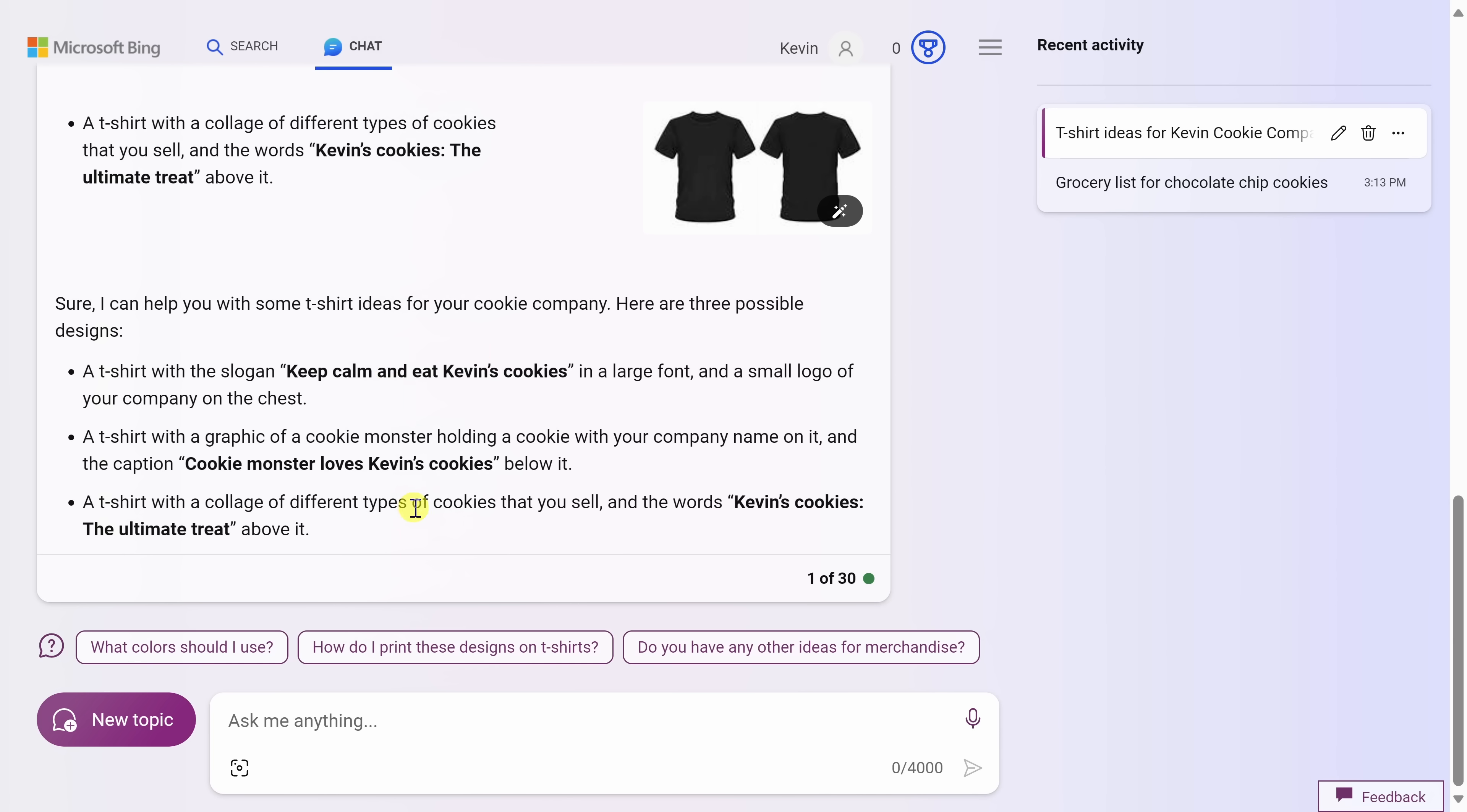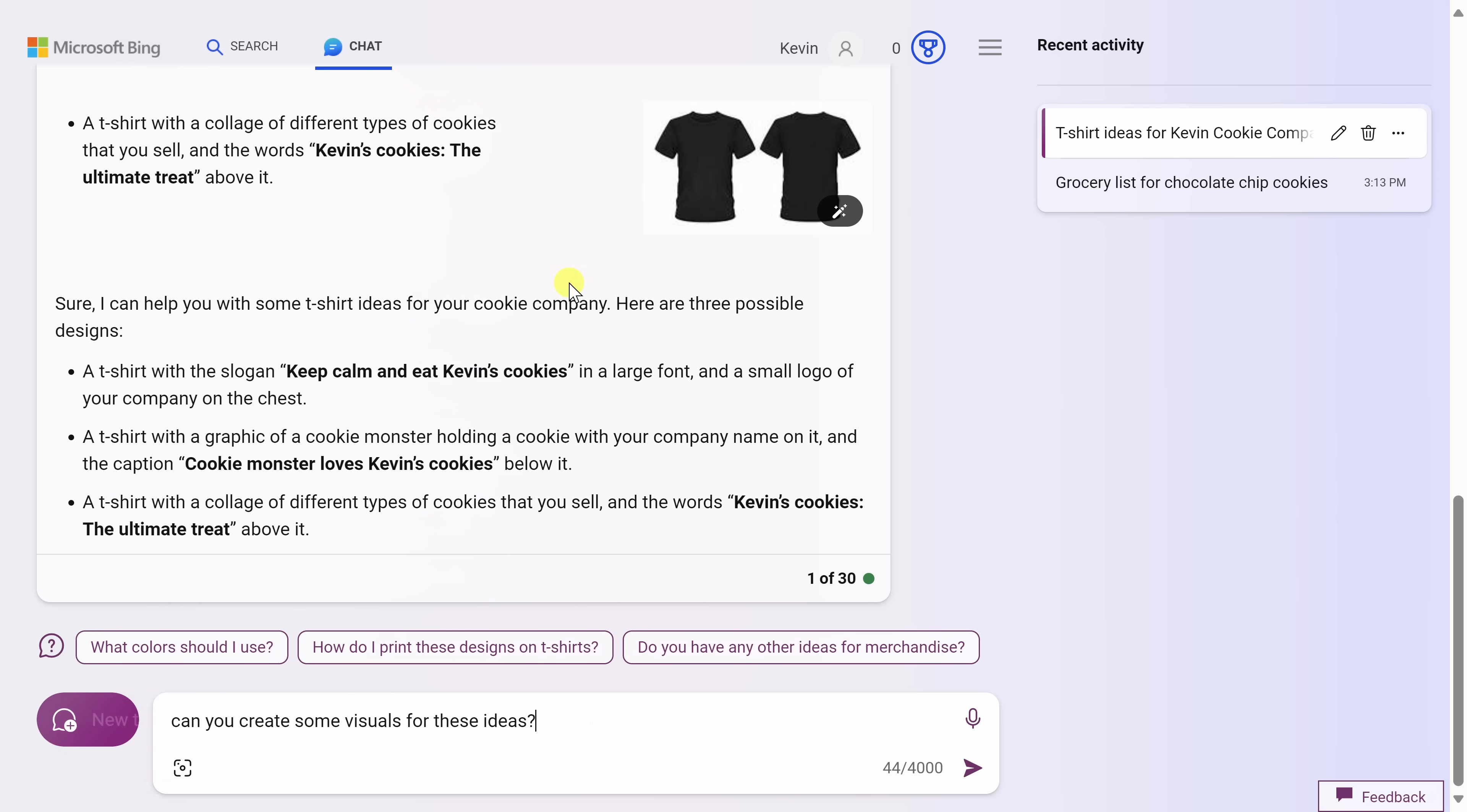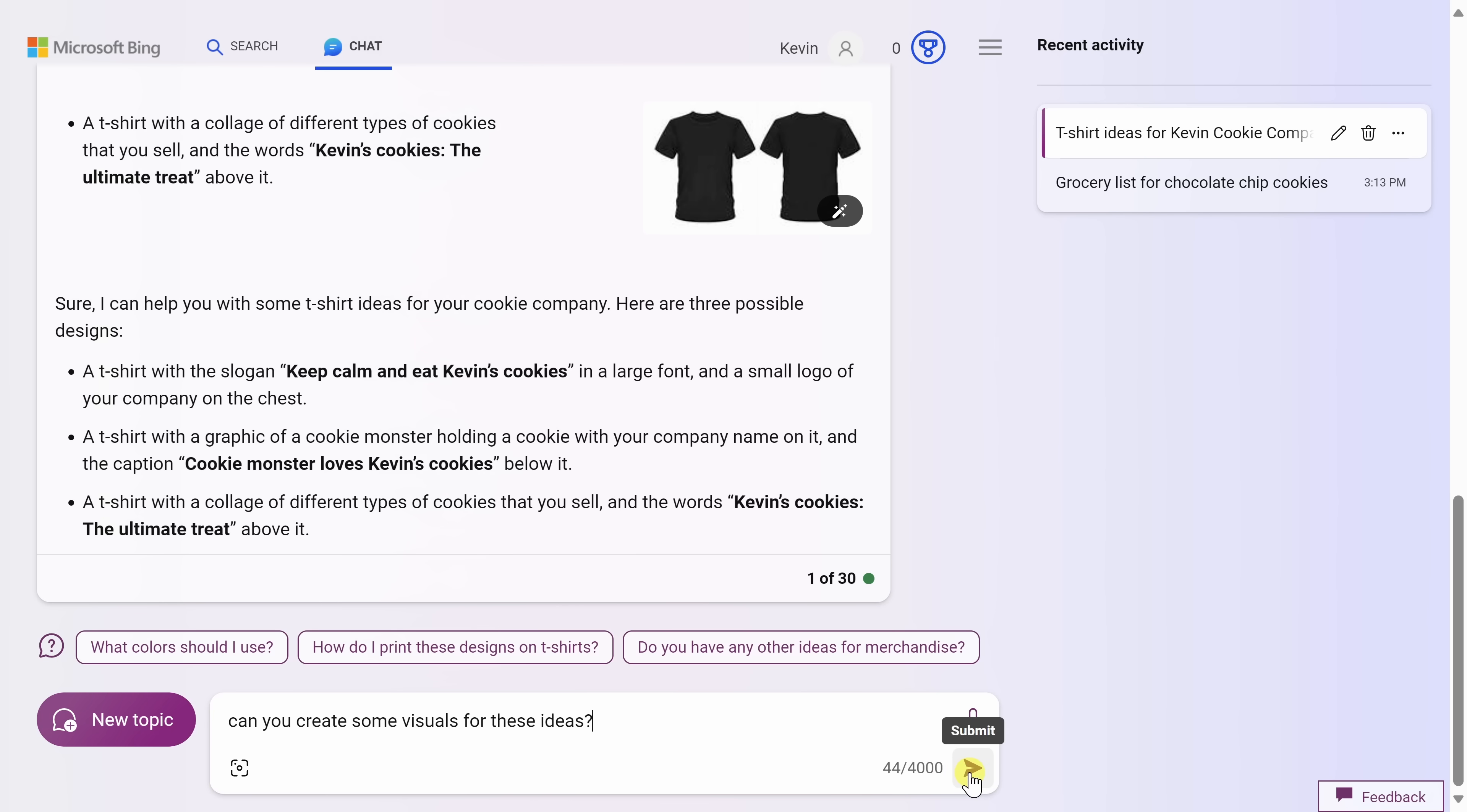One of the really neat things about Bing Chat is they recently integrated with OpenAI's DALL-E 3. So what is that? Well, you can type in a text prompt and it'll generate an image from that prompt. So down below, let's ask, can you create some visuals for these ideas? And let's see what it comes back with.